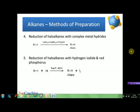Another method of preparation of alkanes is by reduction of haloalkanes with complex metal hydrides such as lithium aluminium hydride, sodium borohydride, or triphenyltin hydride. Primary and secondary alkyl halides are readily reduced to alkanes by lithium aluminium hydride. Tertiary alkyl halides usually give alkenes. Sodium borohydride reduces secondary and tertiary alkyl halides but not primary halides, whereas triphenyltin hydride reduces all three types of halides.